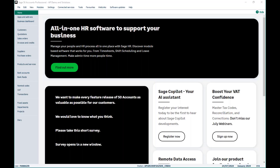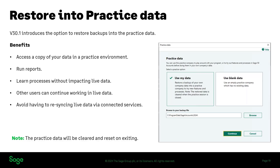If you want to find out any more information on the restore practice feature, I'm going to show you where you can find the release notes on our Help Centre. We've gone a bit quiet on questions at the moment.